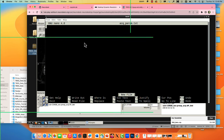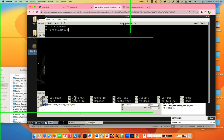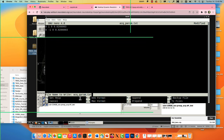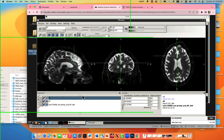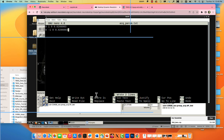This command with FSL is called top up — it removes the phase encoding artifacts. The b02b0.cnf config is a default file contained within the FSL library, so there's already a path to it. Just think of it as a constant — I usually don't change it, and it works pretty well with most diffusion data. The output will be APPA_topup.